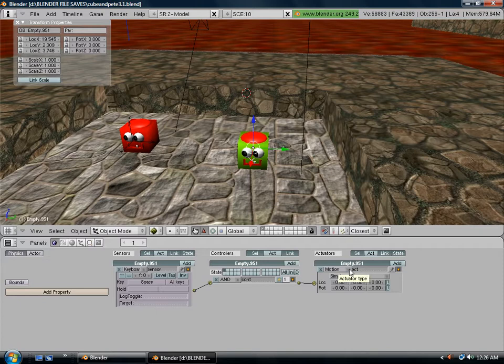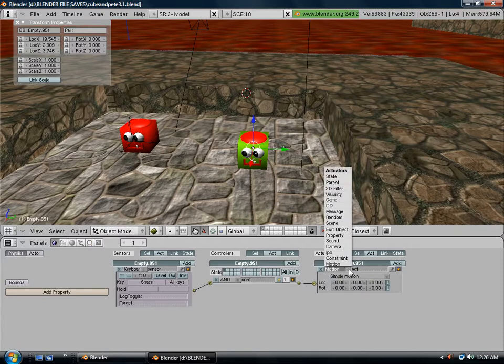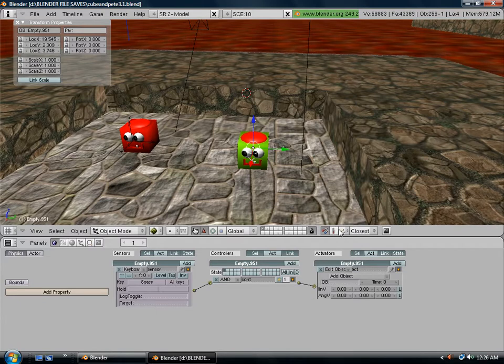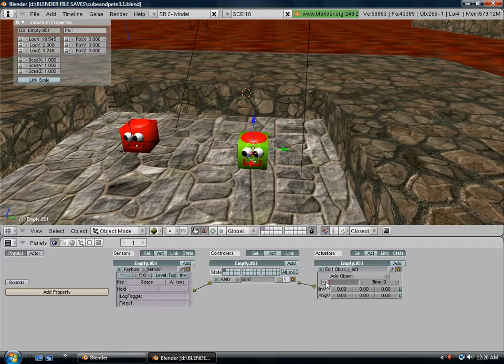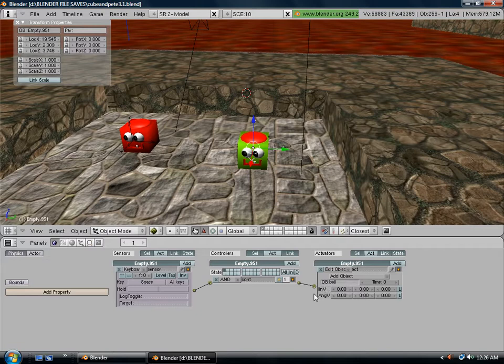Where it says motion, change that to edit object. By default, it says add object, and we want it to add. Where it says OB for object, type in ball because that's what we named our bullet. Where it says time, it has a zero.